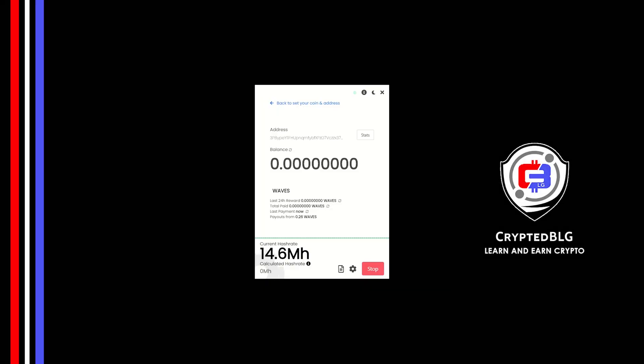In this video, I am going to show you how to mine Waves on any Windows PC. So let's roll that intro.